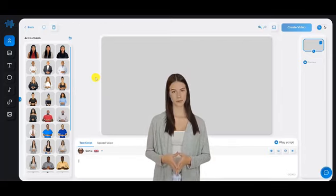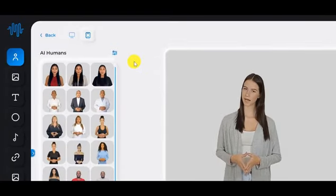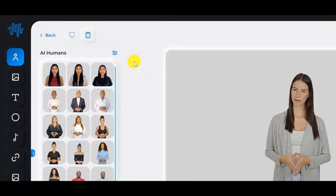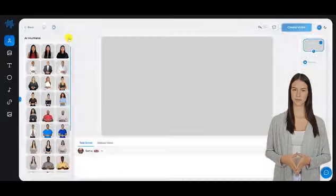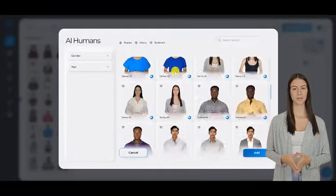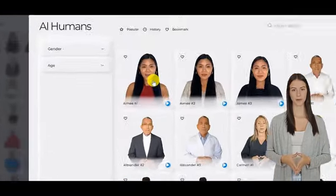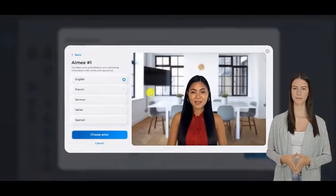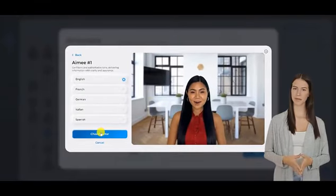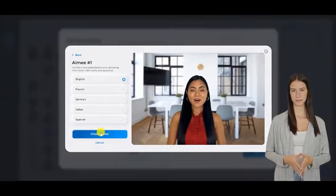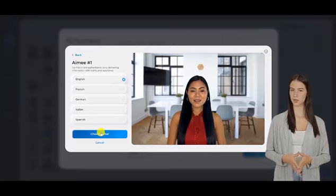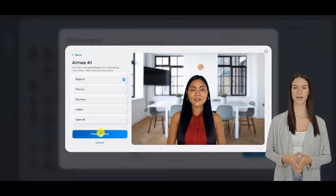You can see a variety of Humitars to choose from by clicking on the AI Humitars tab on the upper left part of your dashboard. Once you've found a Humitar you like, click on the preview button to watch a preview of how it works.